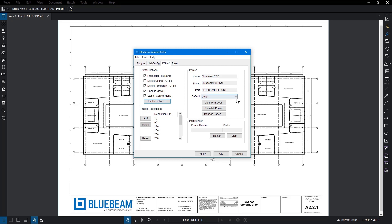You can also change the default page size for the printer from the drop-down menu. If you do change this, it will cause the printer to reinstall, which again requires administrator access. In this case, leave it at Letter.